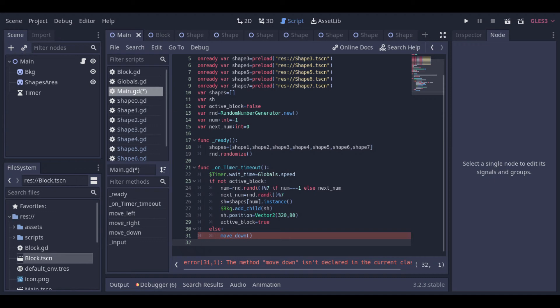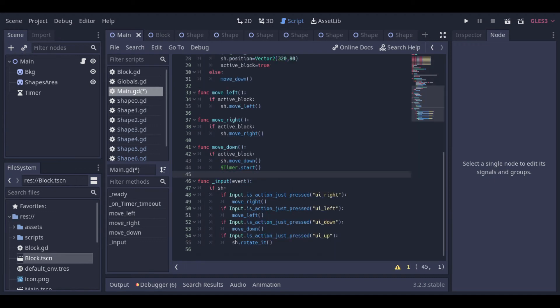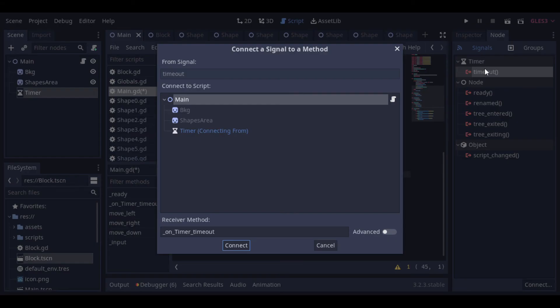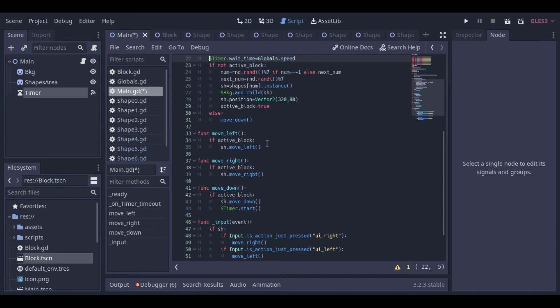If no block is active, we need to randomize a new block, instantiate a new shape and add it as a child to the game area. Then we can set the active block to true, and if a block is active, we move it down. Then we have two functions to move the shape to the sides, and the move down function that moves the shape down and restarts the timer. We call start again to update the timer wait time if the speed is updated. Then this last function just manages the inputs. Now we need to link the timer signal to our script.